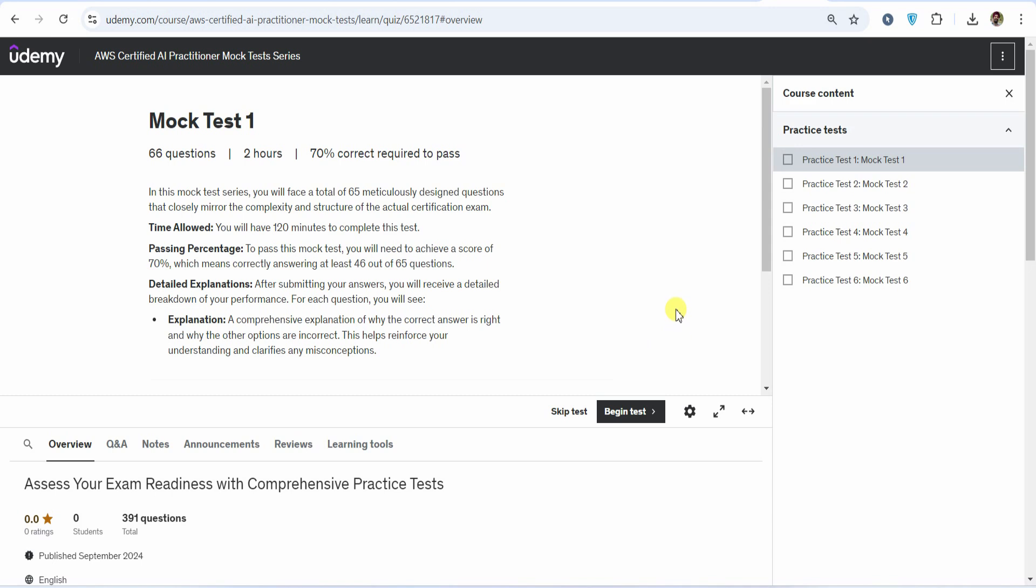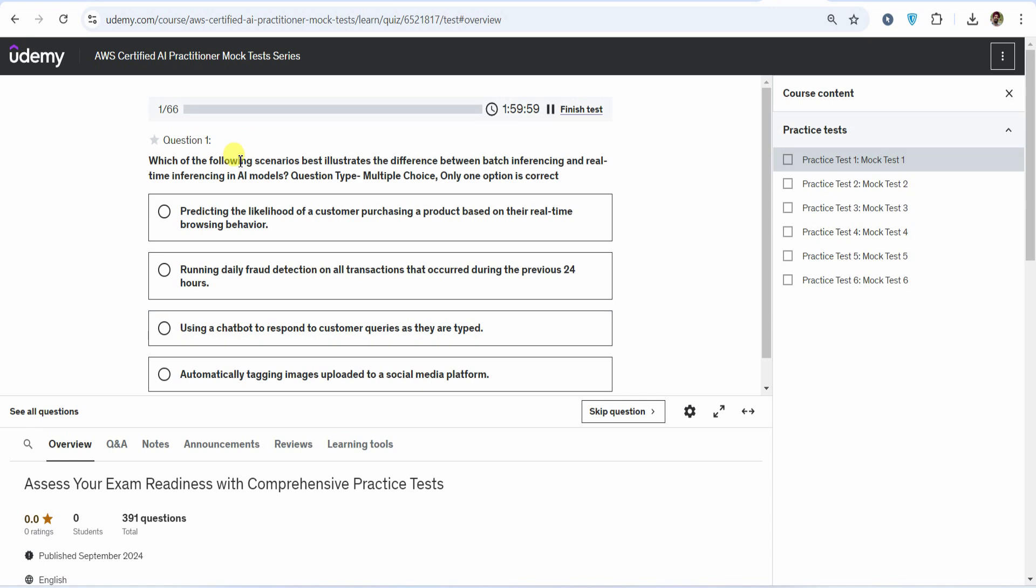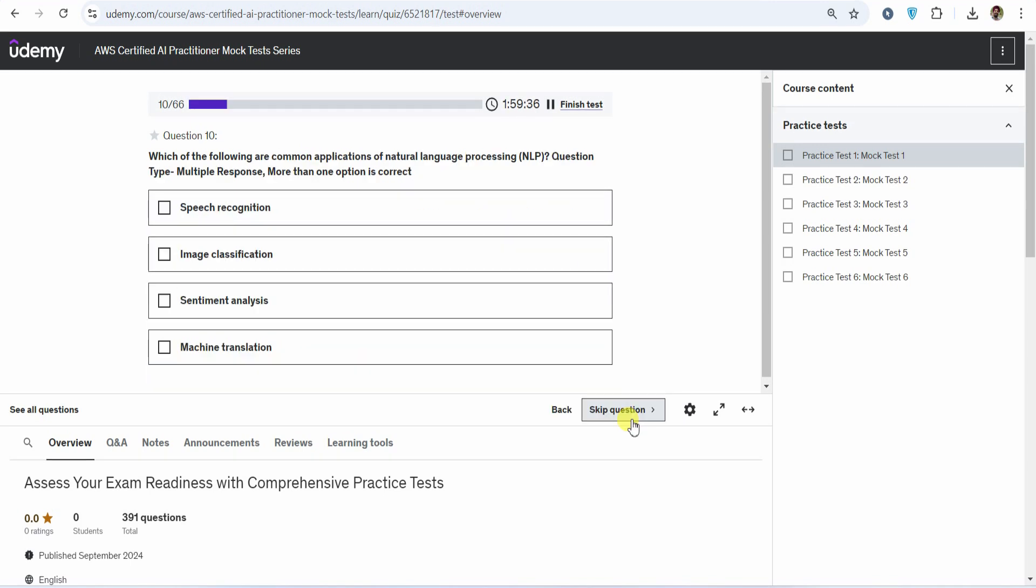Let me give you a quick tour of the interface. Once you enroll, you'll see something like this. Let's jump into mock test number one. The first question you encounter will be a multiple choice single answer type, clearly marked. As you move forward, you'll find multiple choice or multiple response questions. There are going to be clear instructions what type of question it is.